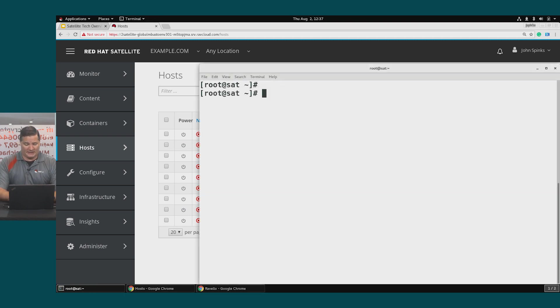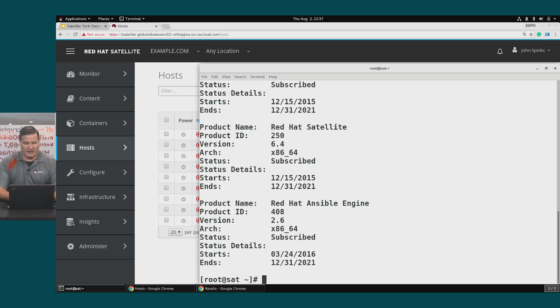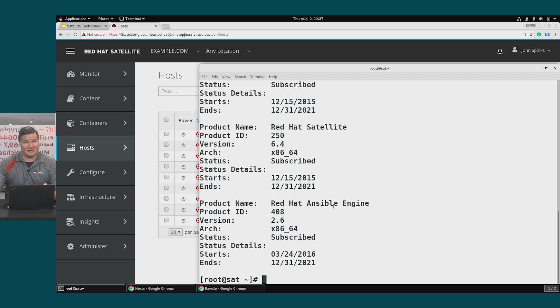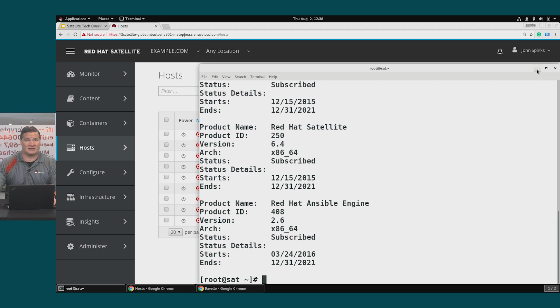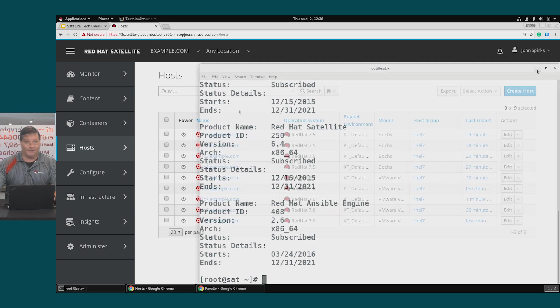I'm at my Satellite CLI and I just want to point out that we have enabled the Red Hat Ansible Engine repo. This is where we get our system roles from. Since this is enabled on the Satellite environment, I'll be able to see it inside of the Satellite UI.